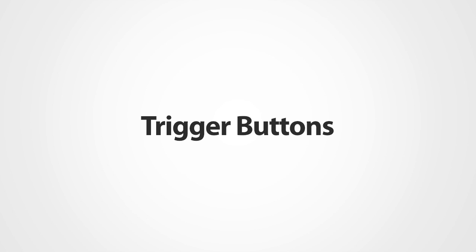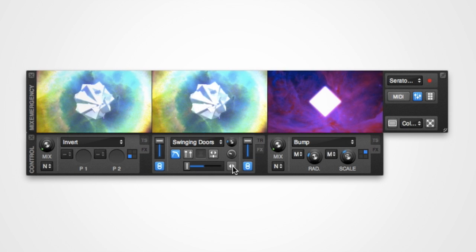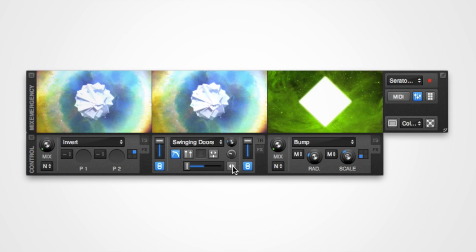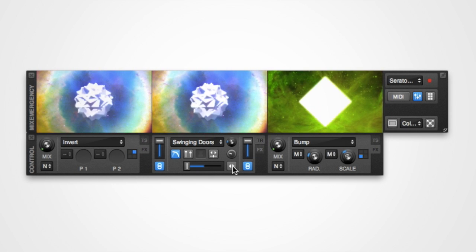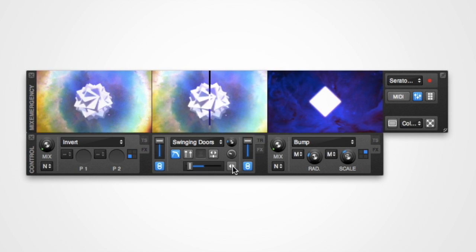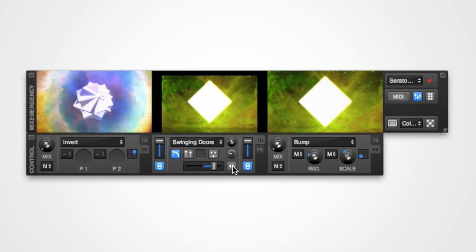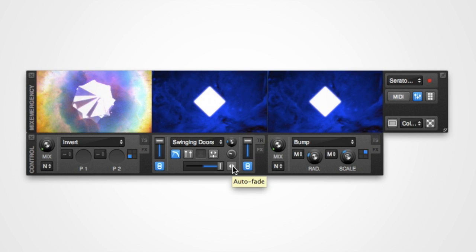The first type are the trigger buttons. These don't have a state, but will cause something to happen within MixEmergency. For example, the auto-fade button.